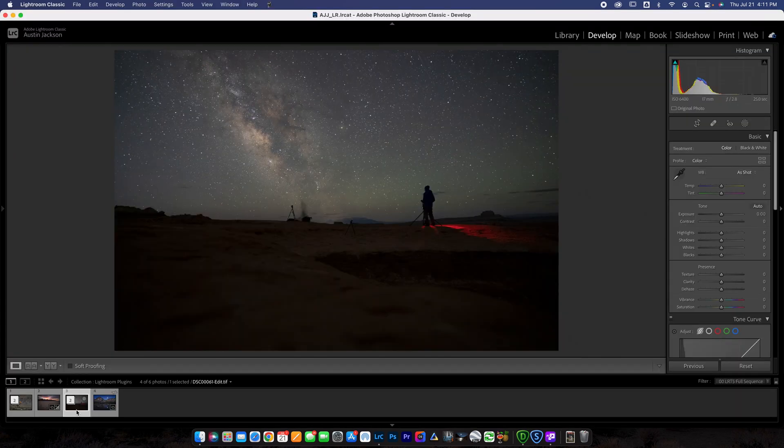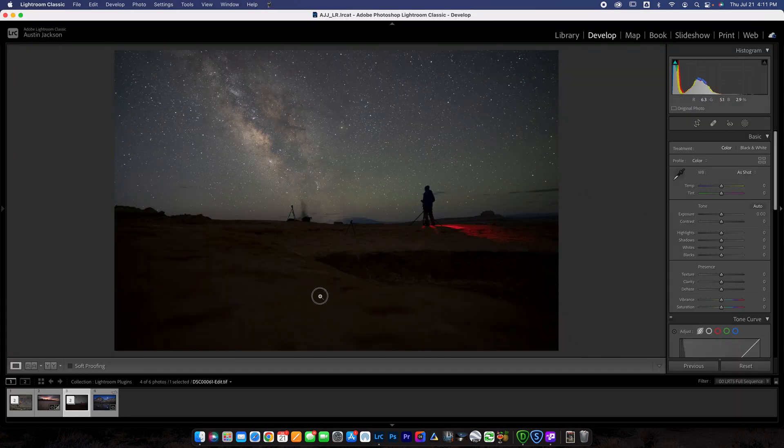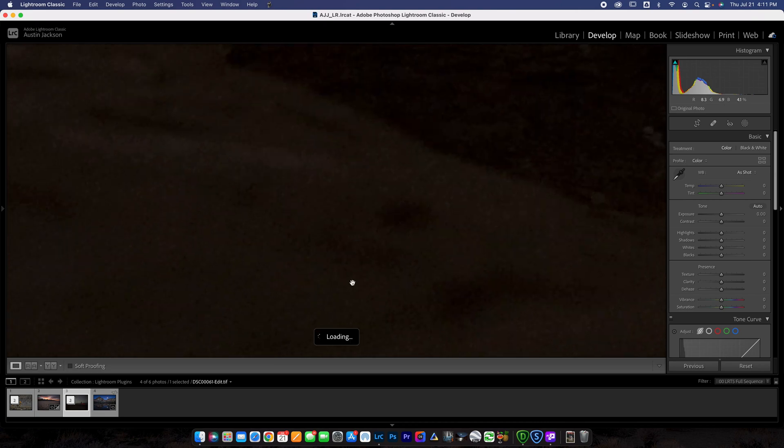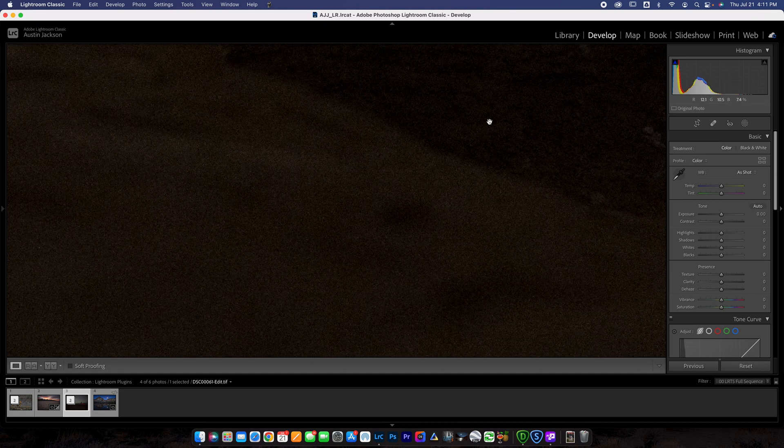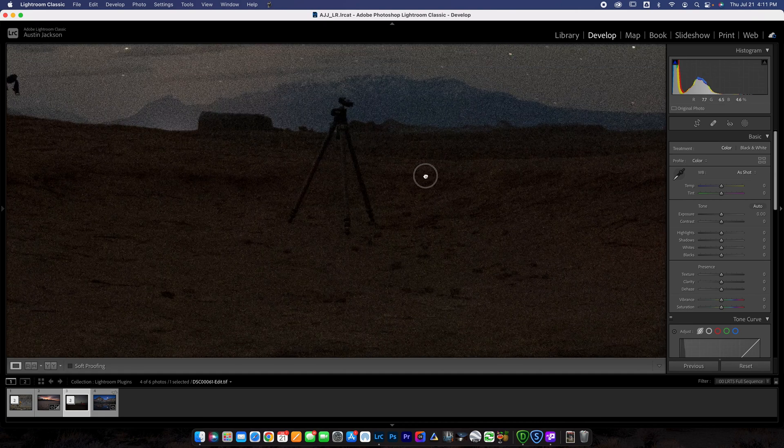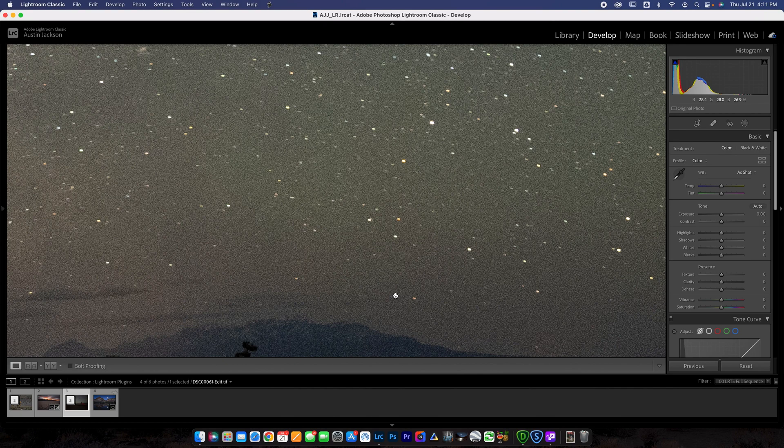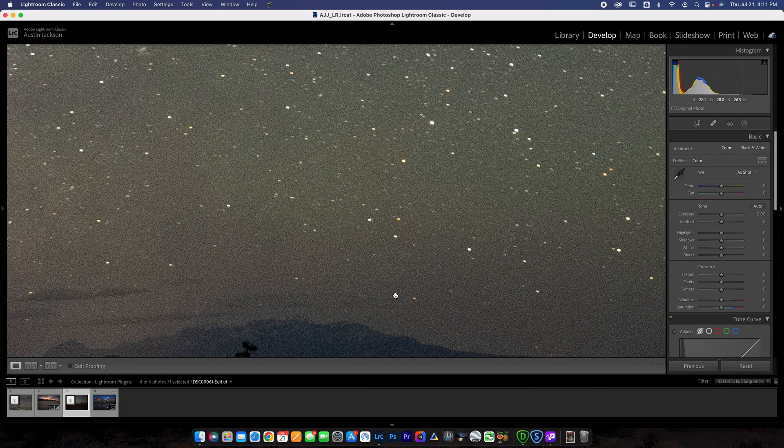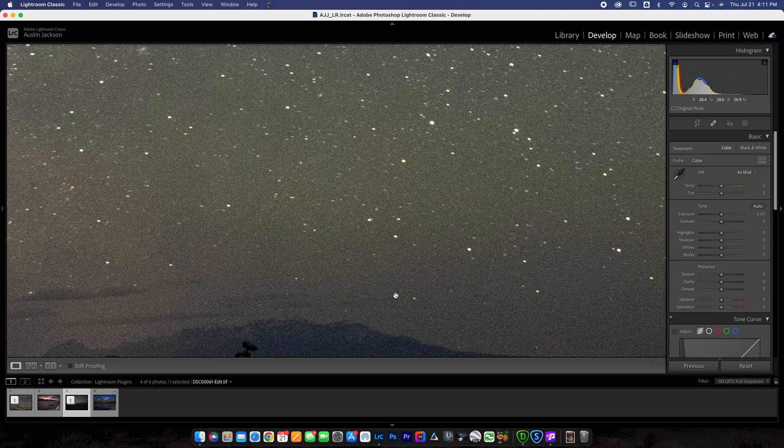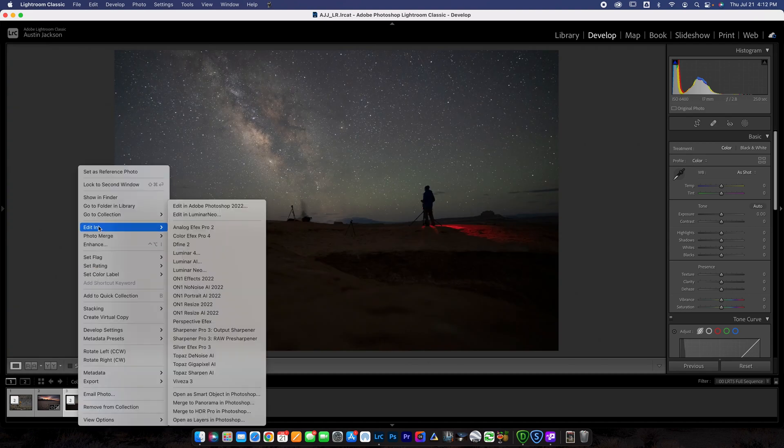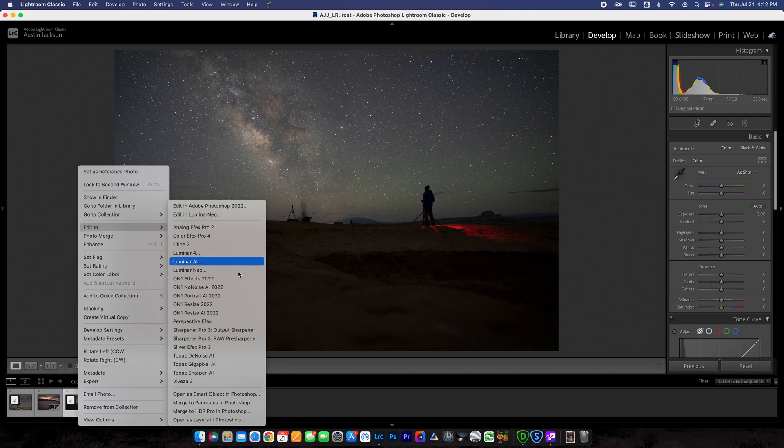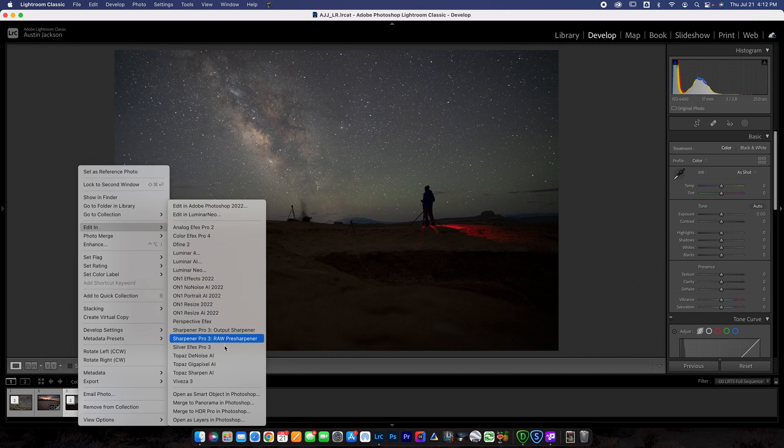All right, guys. So let's talk about photos that are a little bit noisy. You can see here when I zoom in, this is a night photo shot at ISO 6400. It is very noisy. And there's a few different denoising softwares out there. I'm going to show you guys the best one in my opinion. And so again, the way we're going to launch that, control click, we're going to go to edit in, we're going to go down to Topaz Denoise AI.